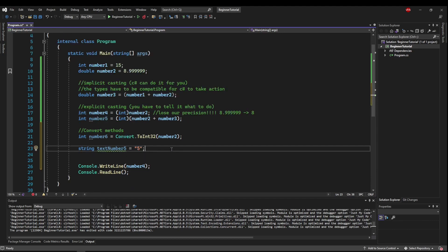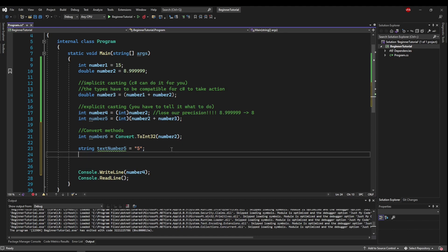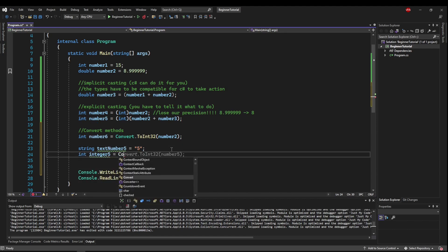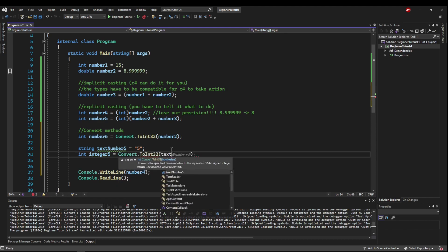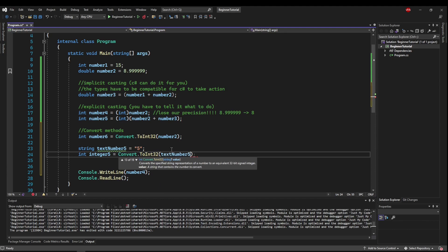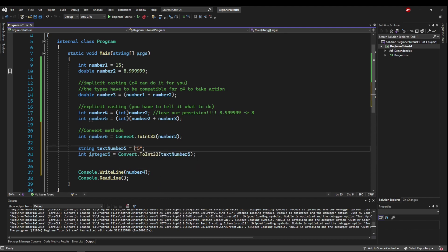So maybe we could do some math on it. So we could say int integer5 equals Convert.ToInt32 and then give it our textNumber5. And that would turn this number inside this variable into an integer.